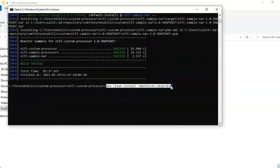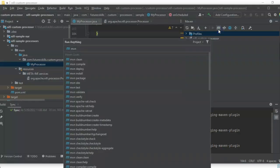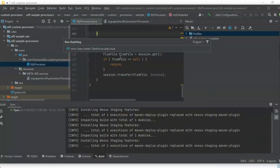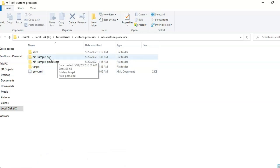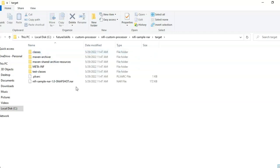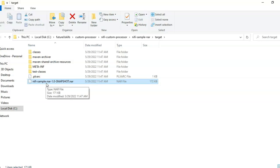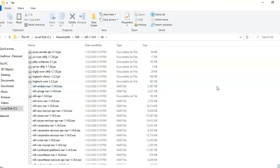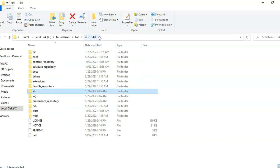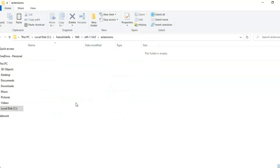We can also run this command through IntelliJ IDEA — click on Maven, click on the M sign, and run this command to build the JAR file. Once the JAR file is built, go to the NiFi sample NAR folder and click on target. This is the JAR file generated for our custom processor. We need to copy this file and place it in the extensions or lib folder of NiFi. If we put the file in the lib folder, we need to restart the NiFi cluster to use the new custom processor. But if we put the custom processor in the extensions folder, then the processor will be available right away.